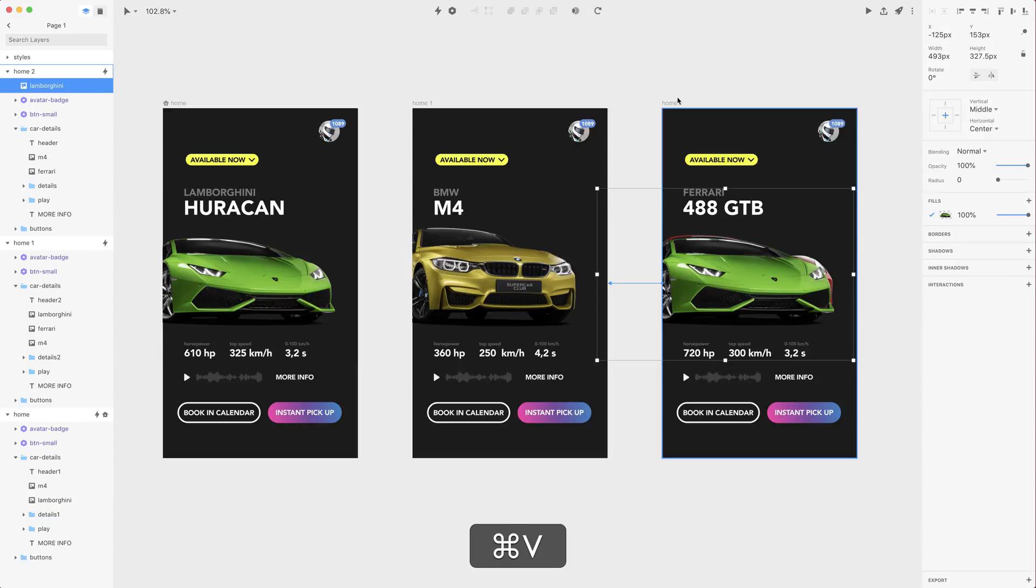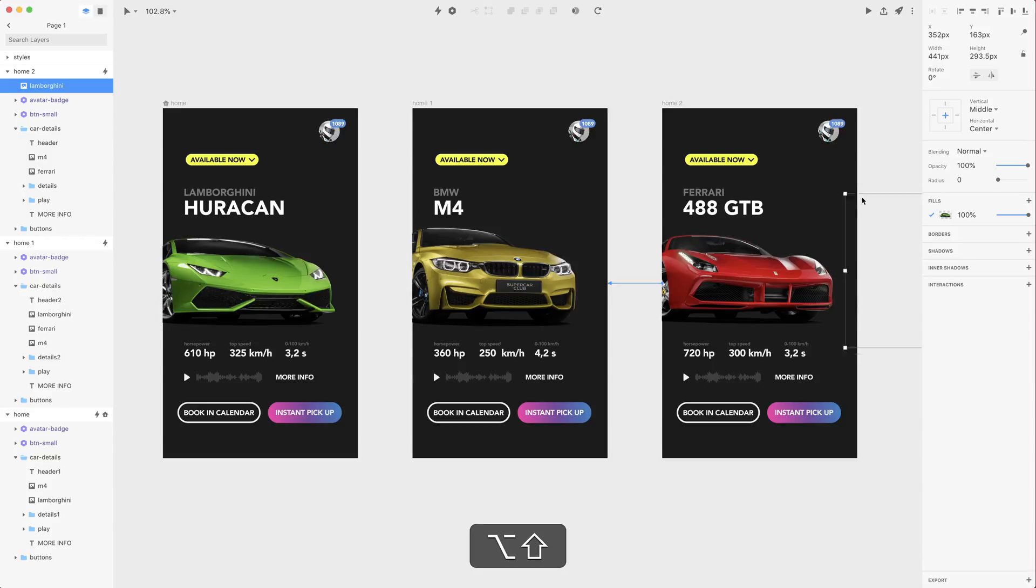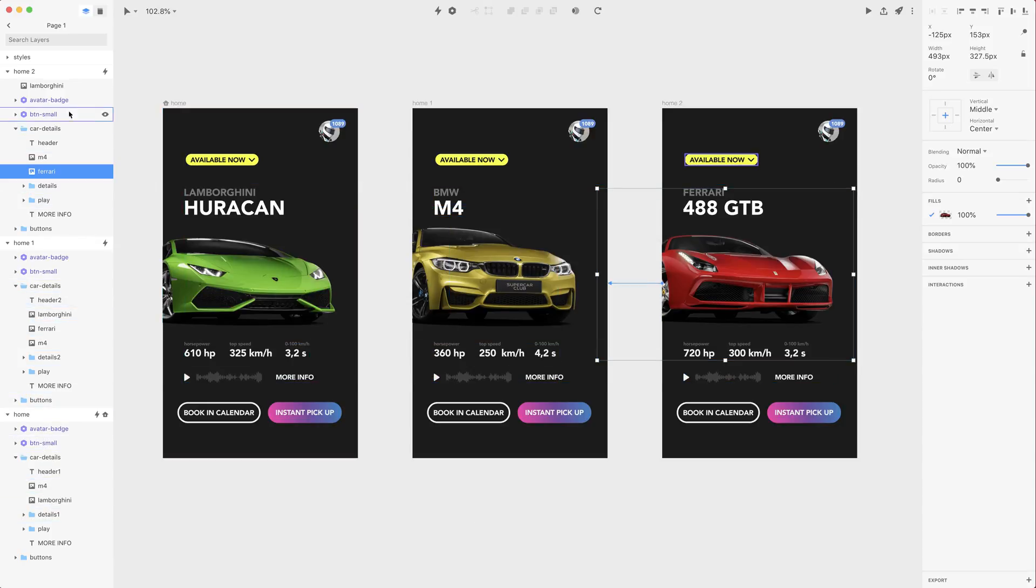So we need Lamborghini here to the right hand side like so and let's change the size and opacity and we also need Ferrari on the first artboard. Now let's move it.